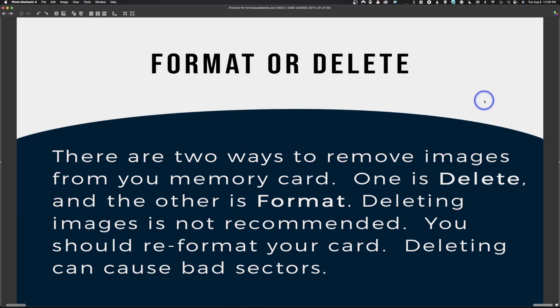Format versus delete — I include this because there are basically two ways to remove images from a memory card: a good one and a bad one. Delete is the bad one. Repeatedly deleting images can cause bad sectors in your card and eventually make it crash and fail. The better option is to use Format, which is located in the camera menu. Go to format, confirm yes, and it will reformat the card. Do not use delete — use format.